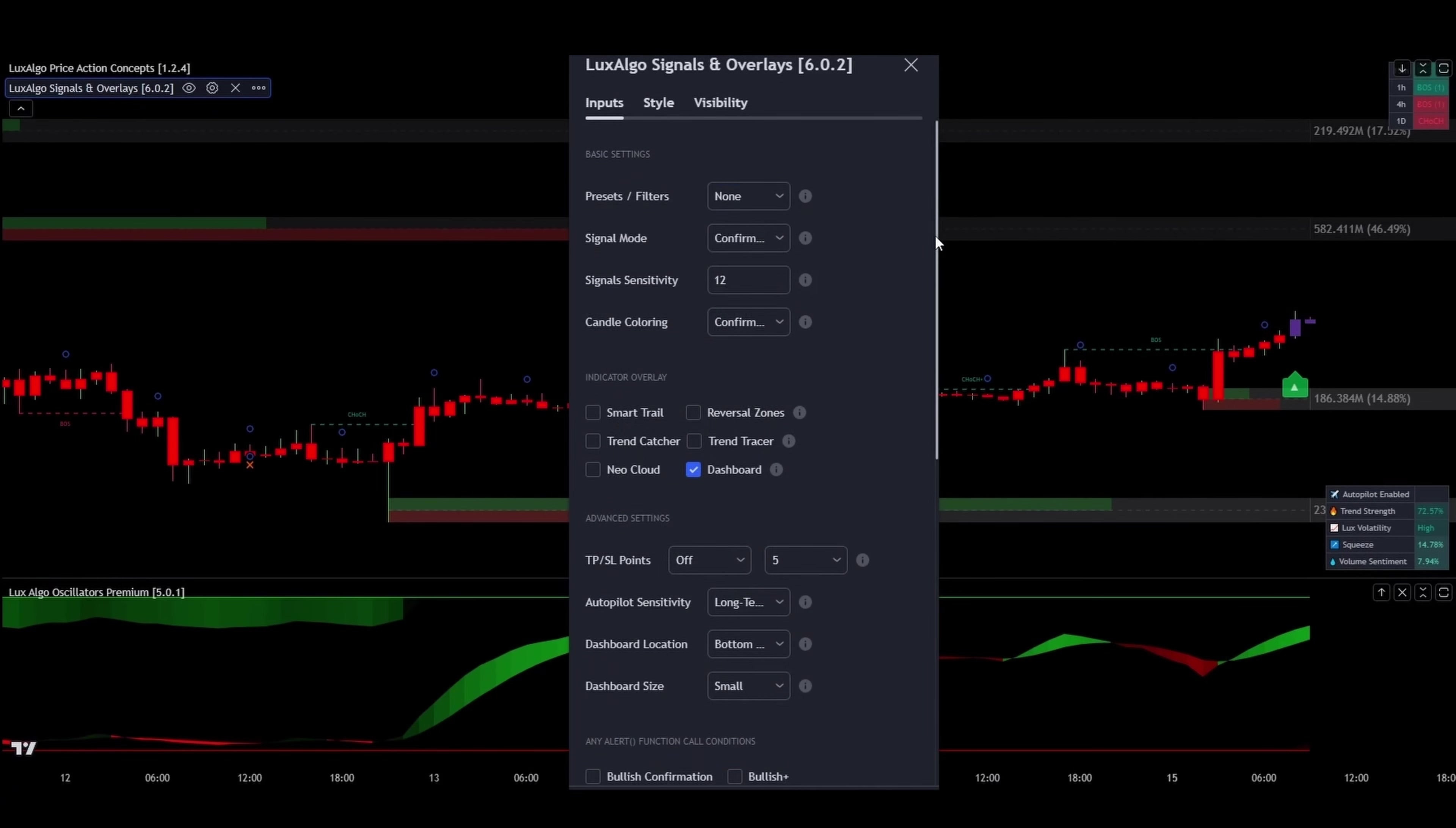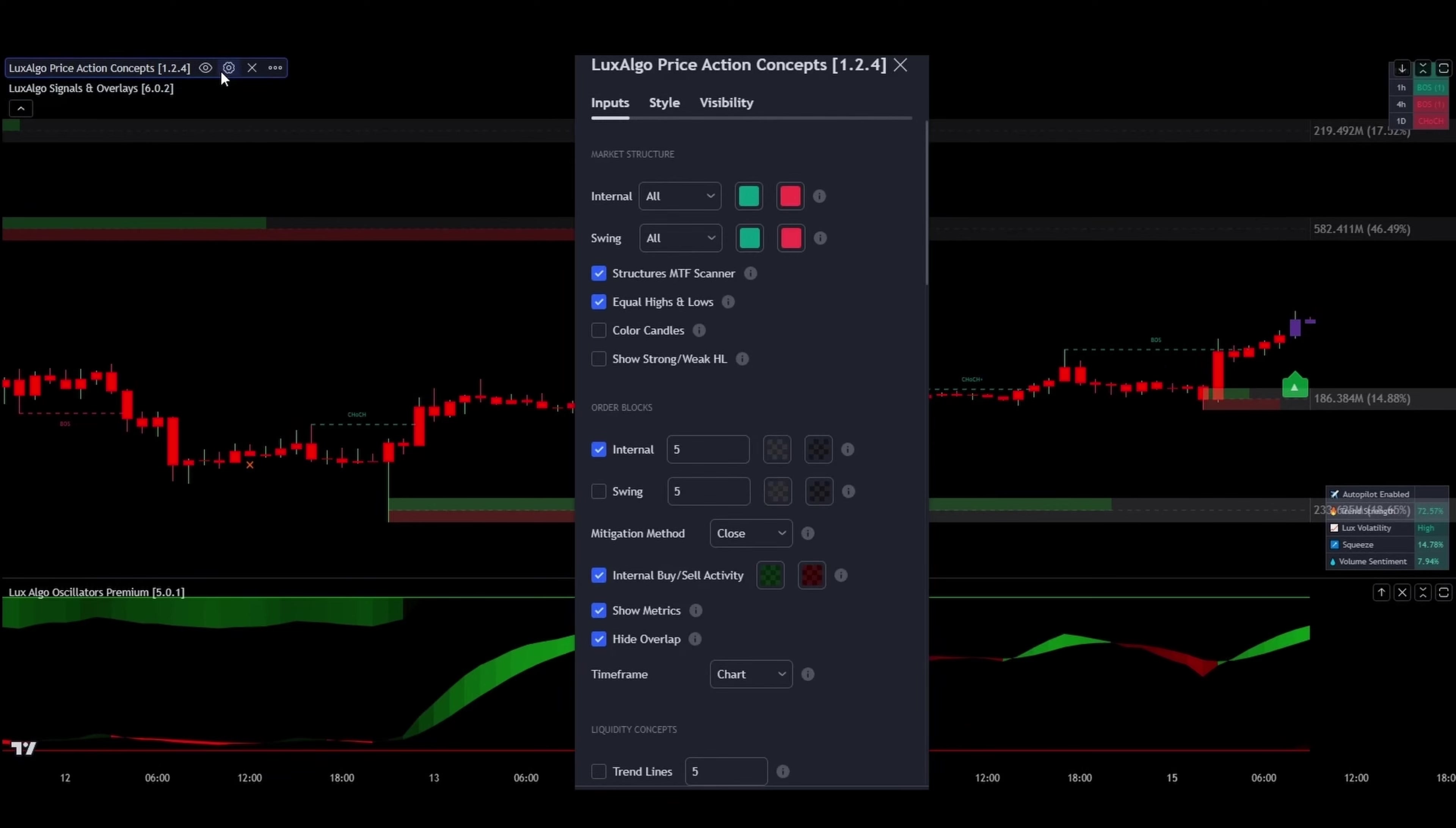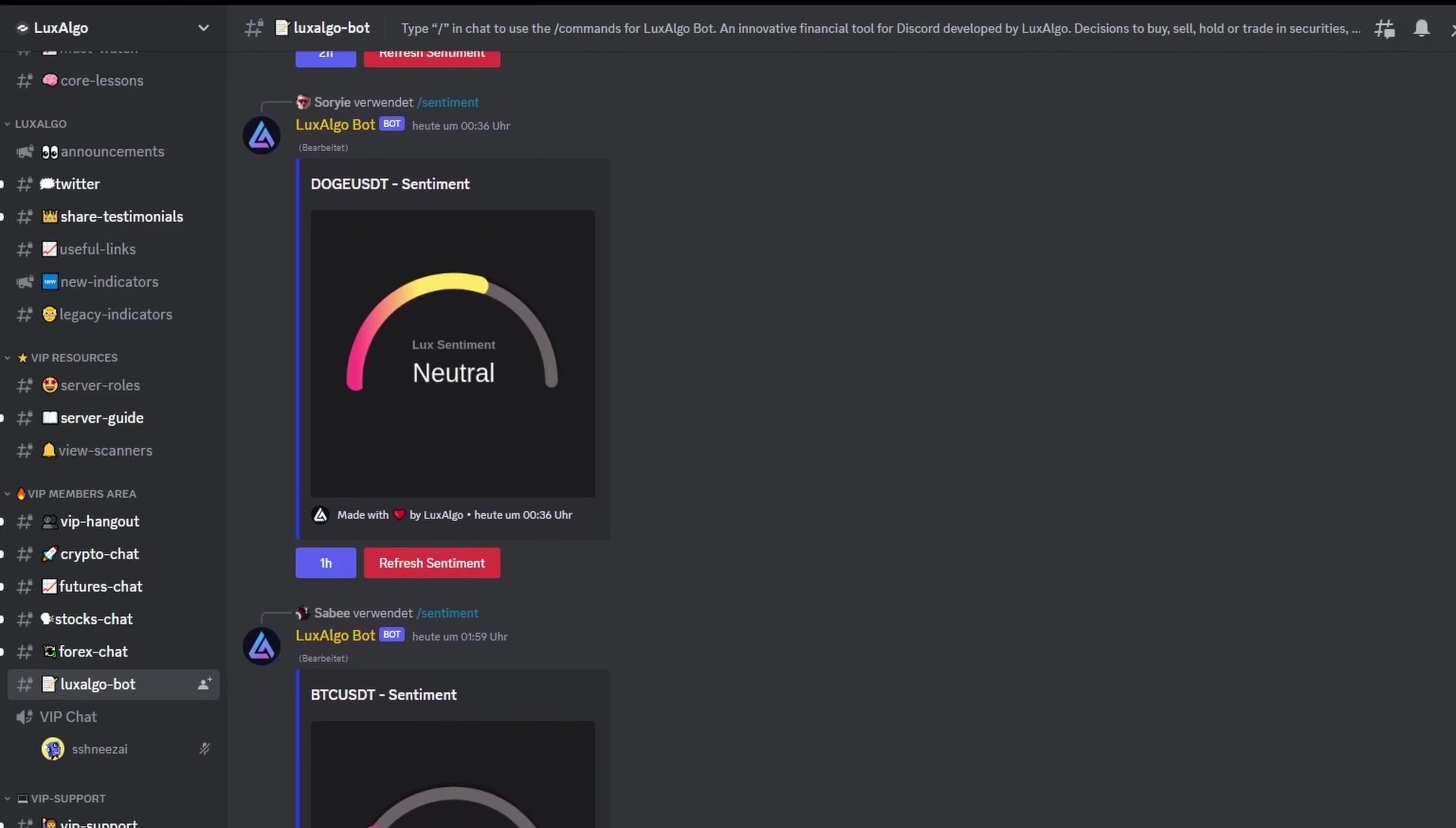This stellar toolkit includes three key players, the signals and overlays, the price action concepts, and the oscillator matrix. Each one is a game changer in its own right. Depending on your choice of plan, you can mix and match these tools.